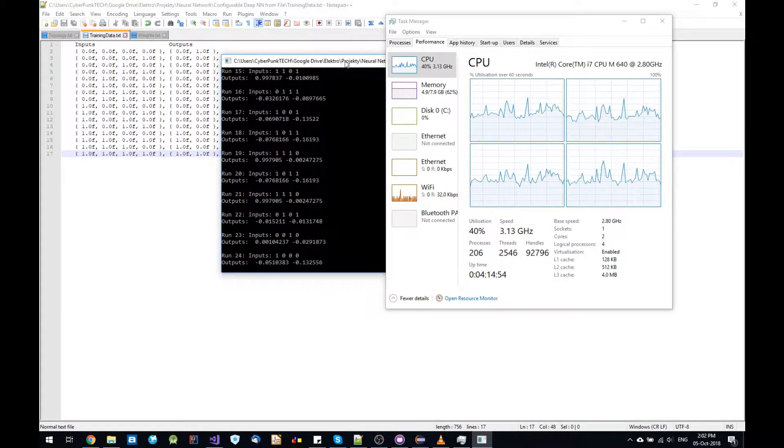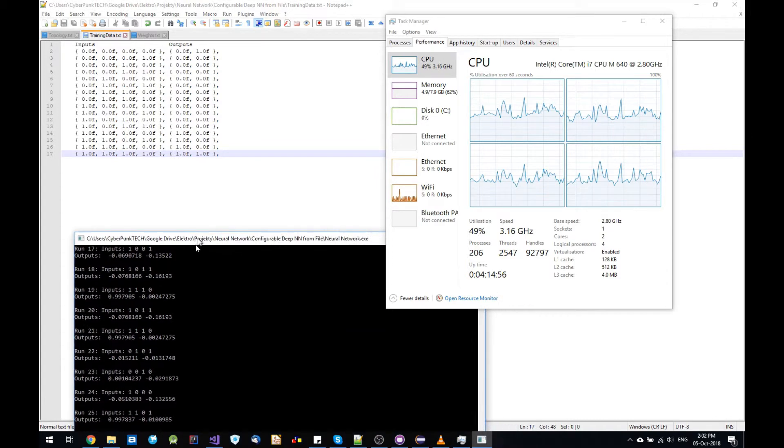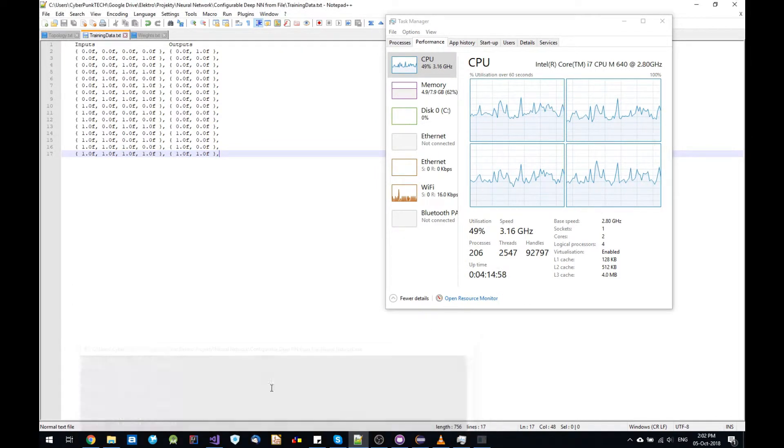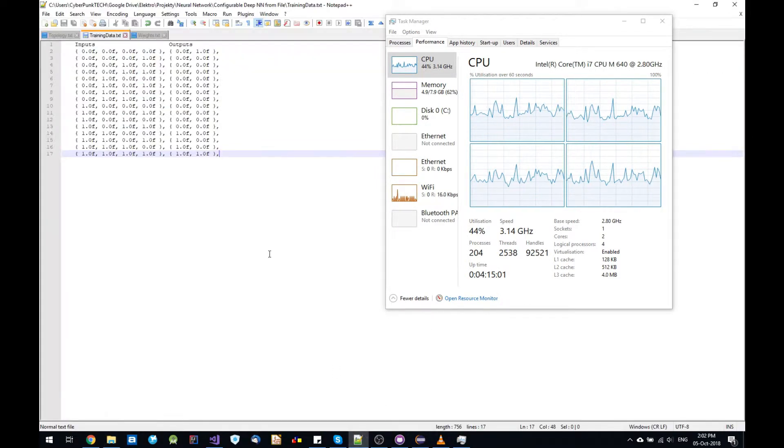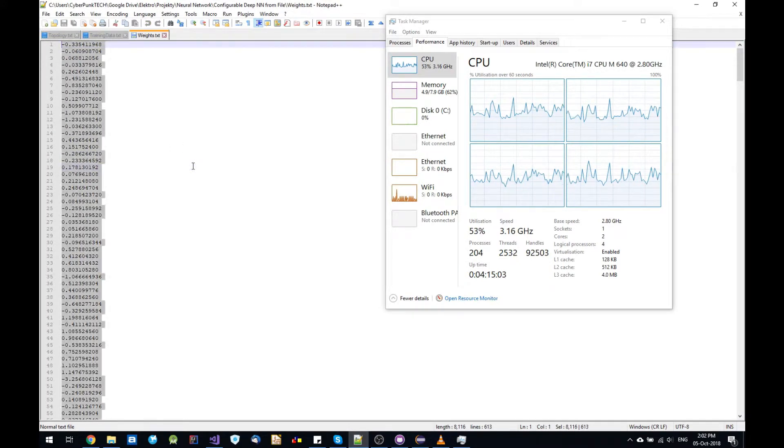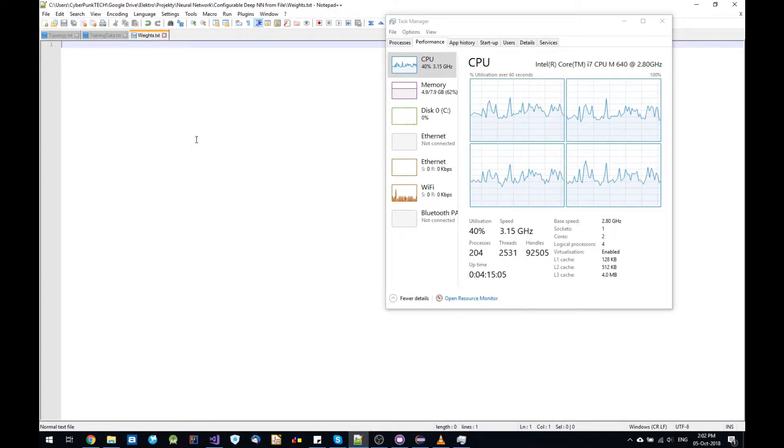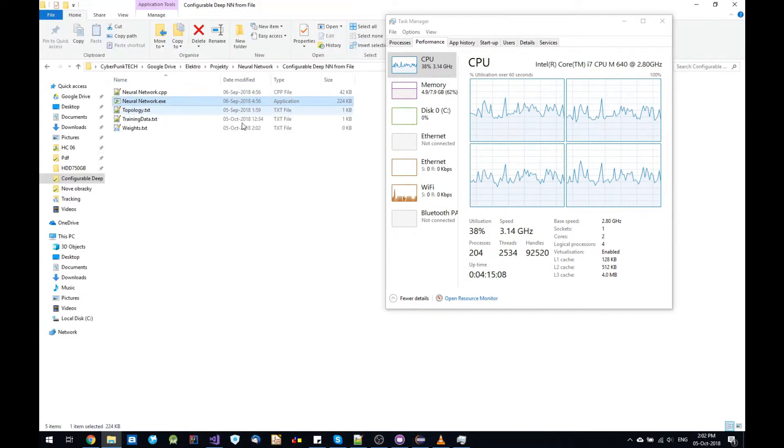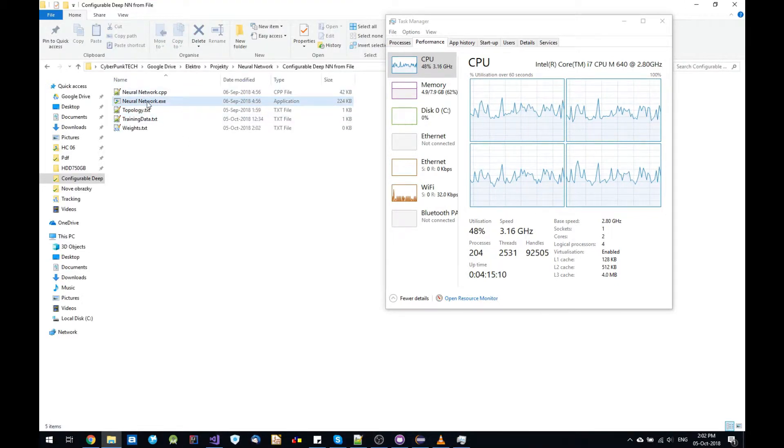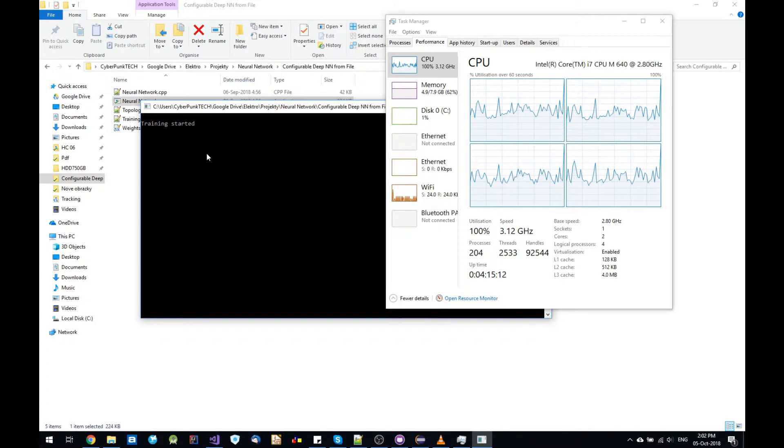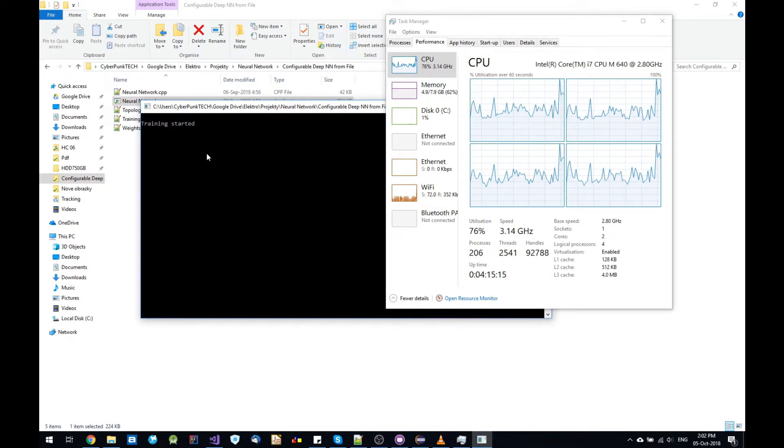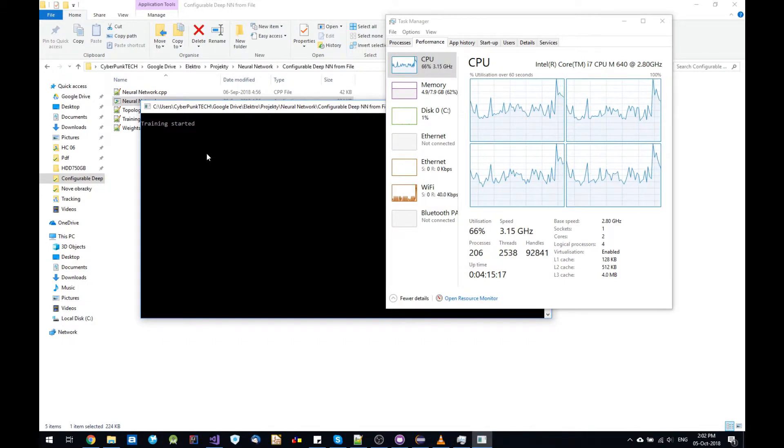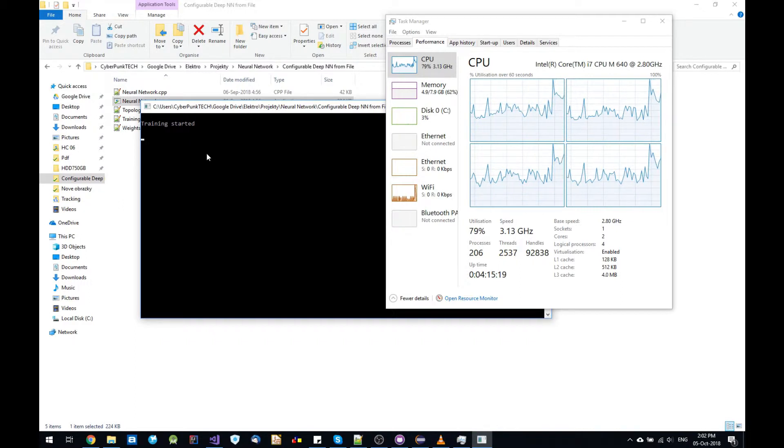And now I'm going to close this and I can delete the weights. Save it. So there are no more weights. And now the neural network is going to train because the number of weights didn't match with the topology.